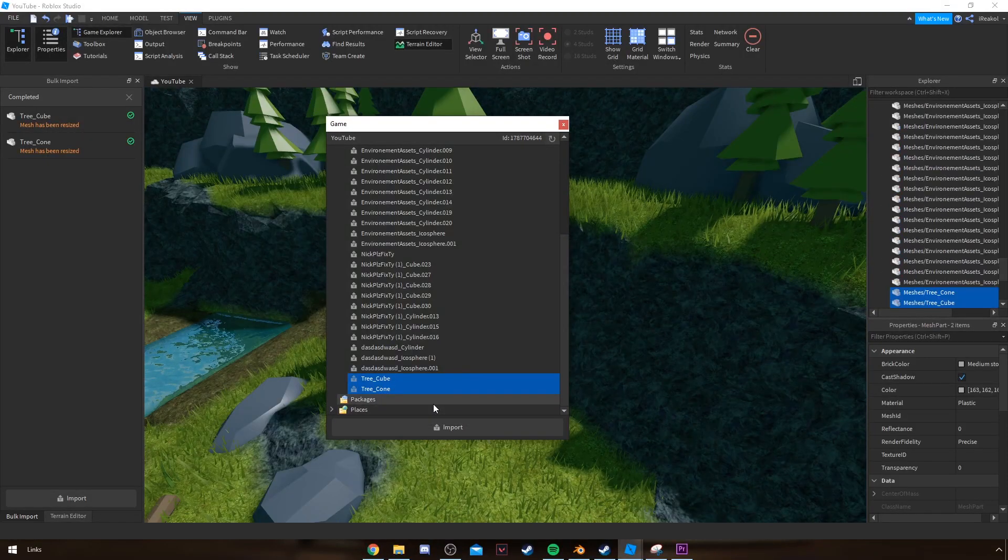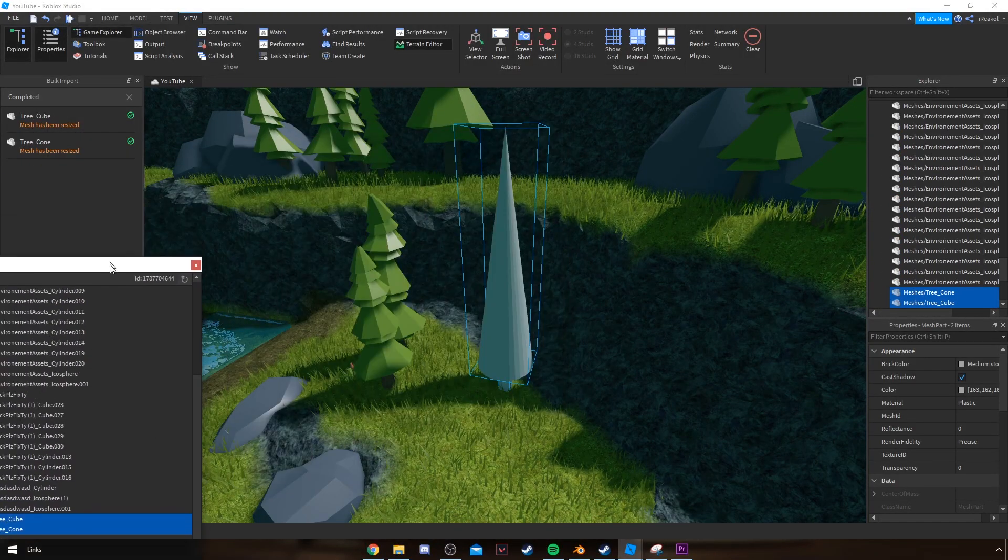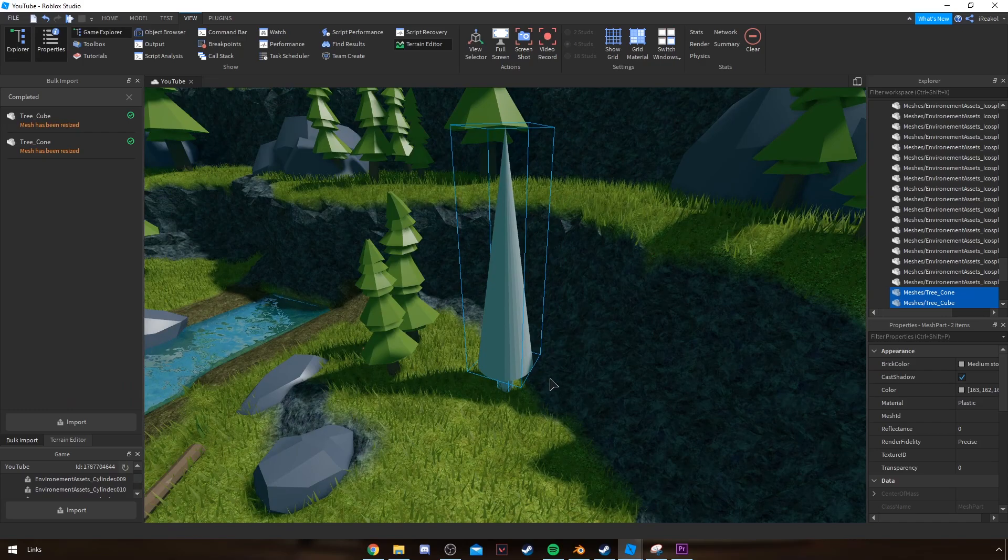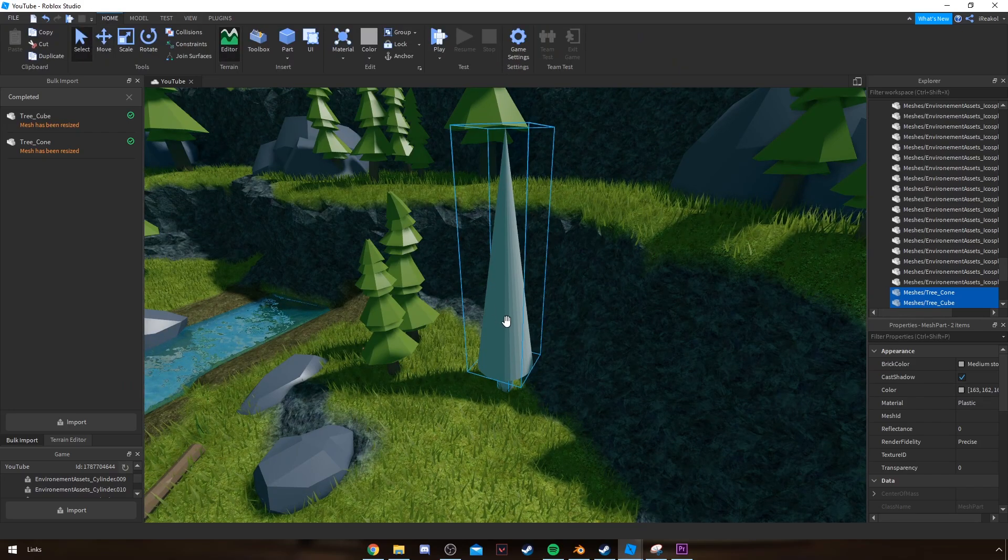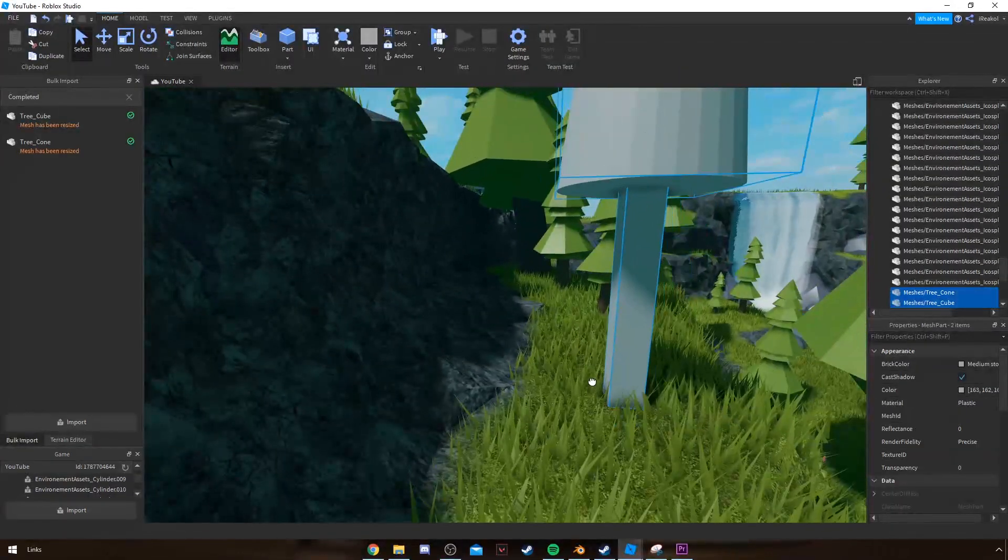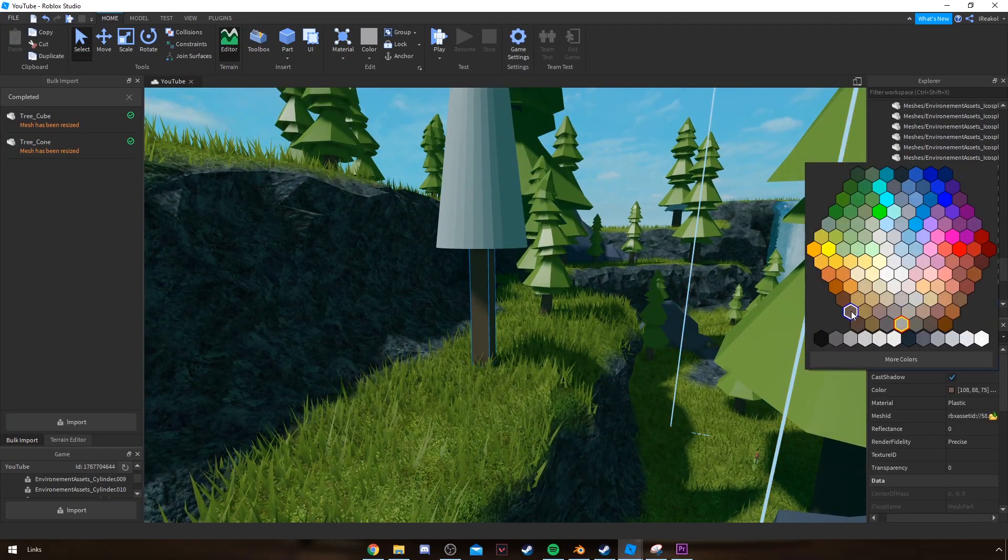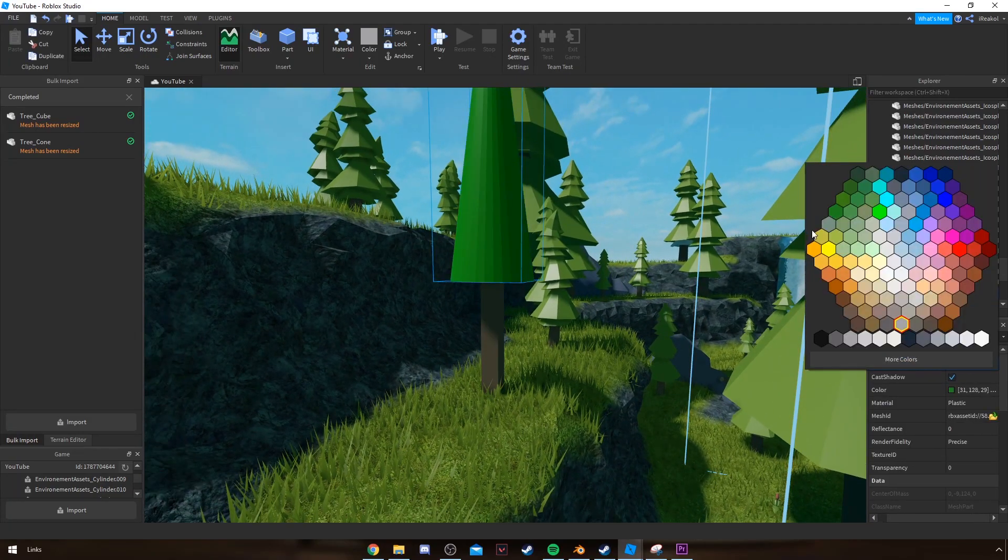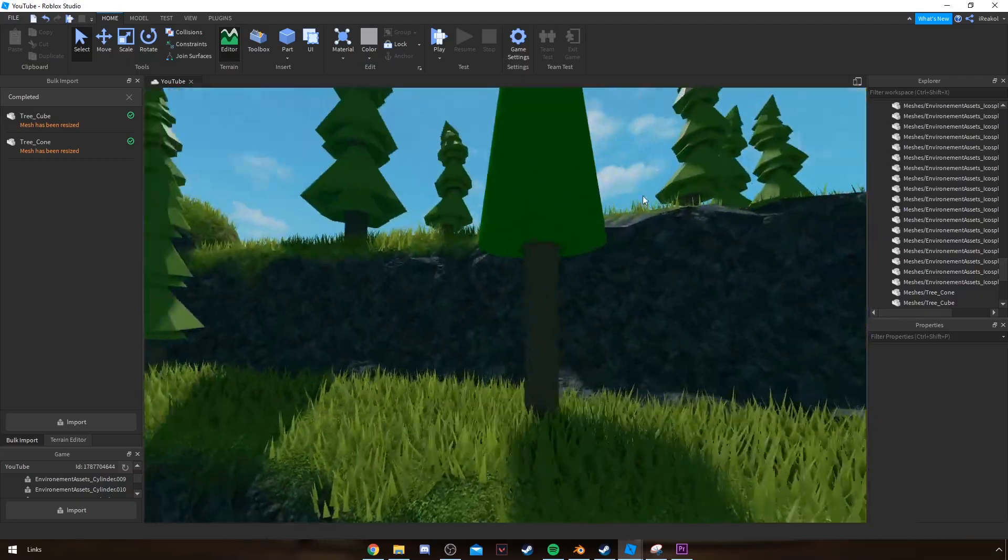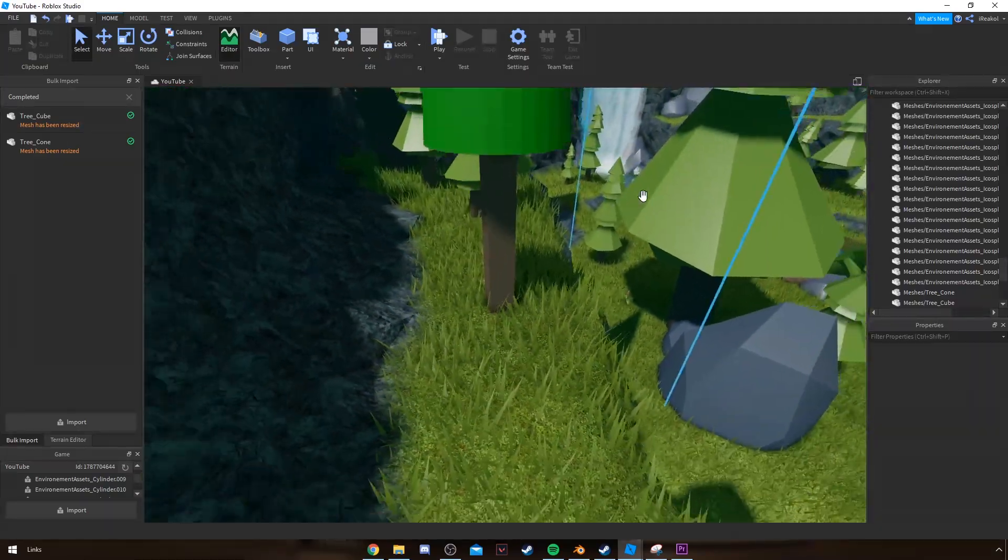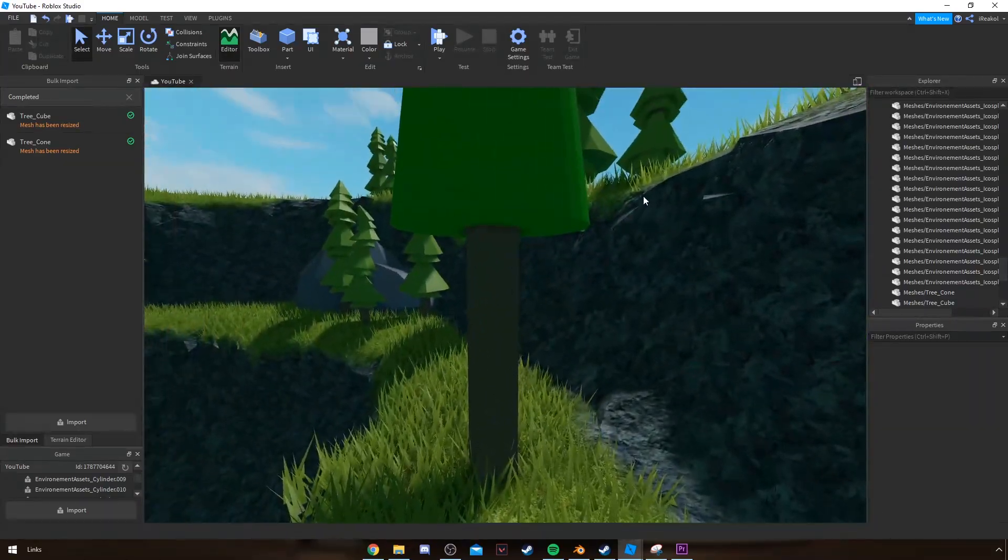Then it should bring my asset in here as two separate objects. As you can see, now I can click on this, color it brown, click on this, color it green. As you can see, you have your tree here. And yeah, that's about it for the import and exporting.